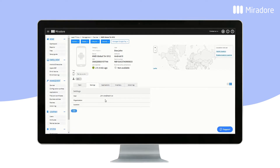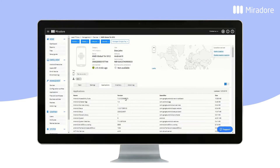Here you can also add an organization and a location for the device. In the Applications tab, you can see all the applications installed on the device.